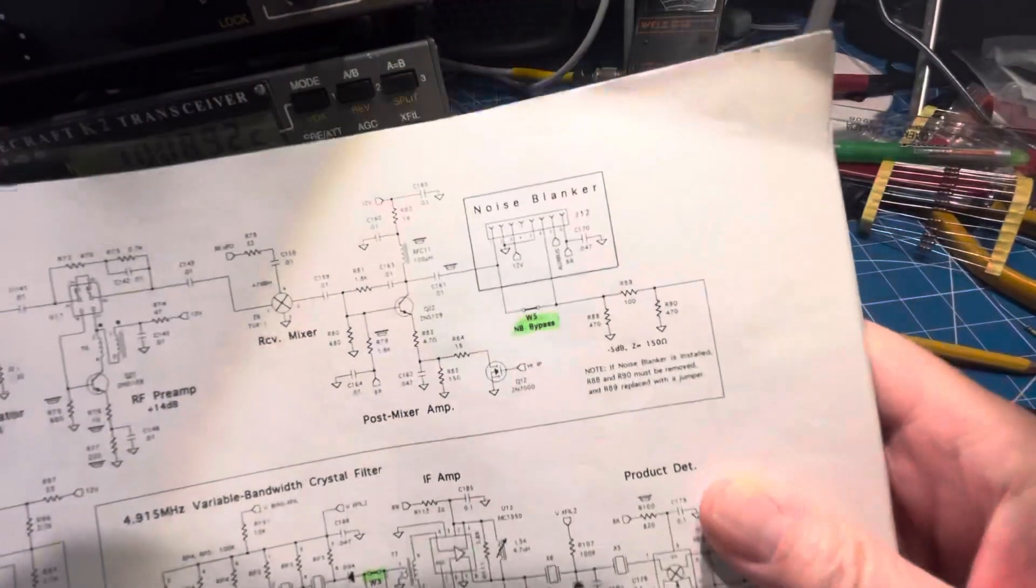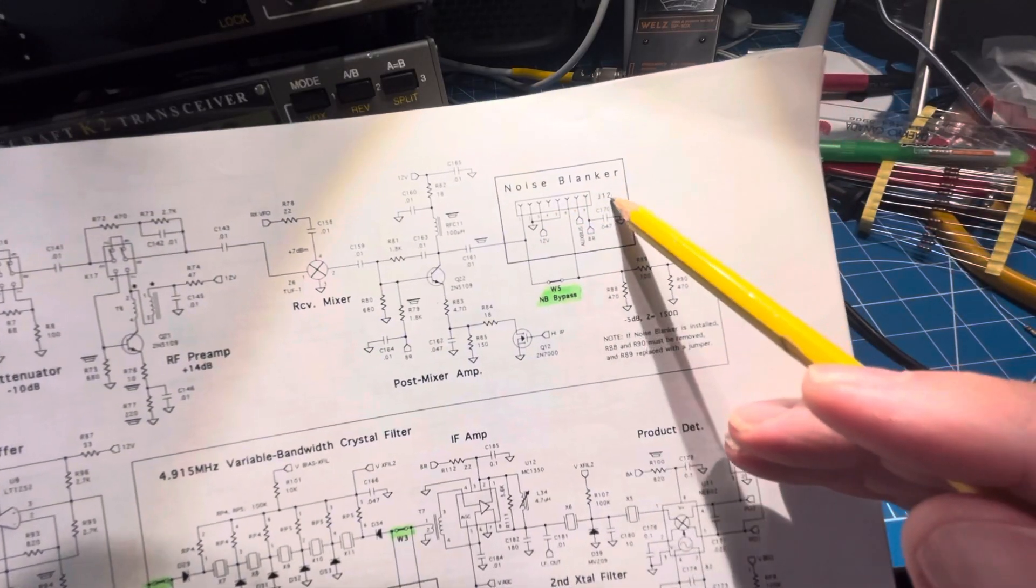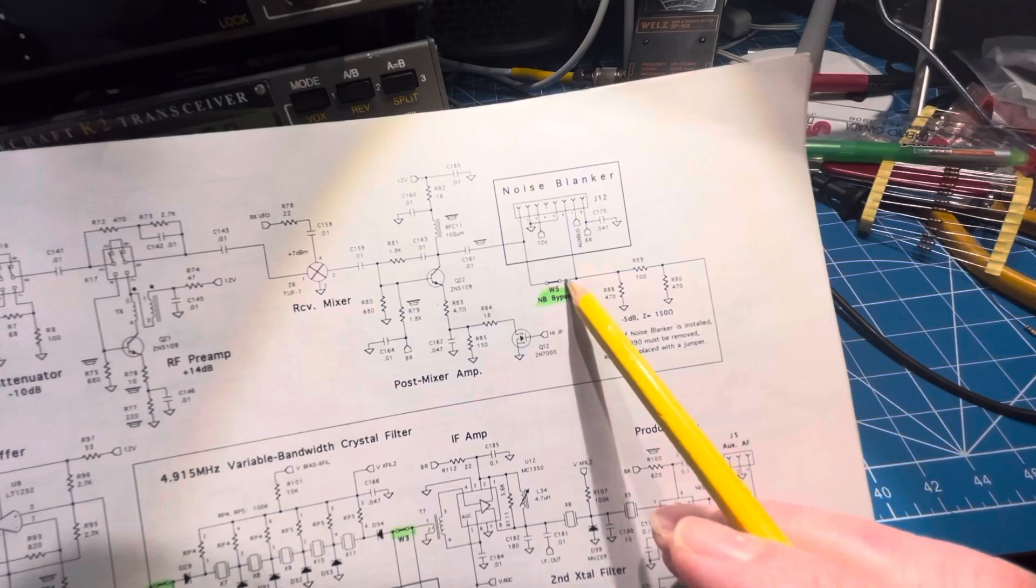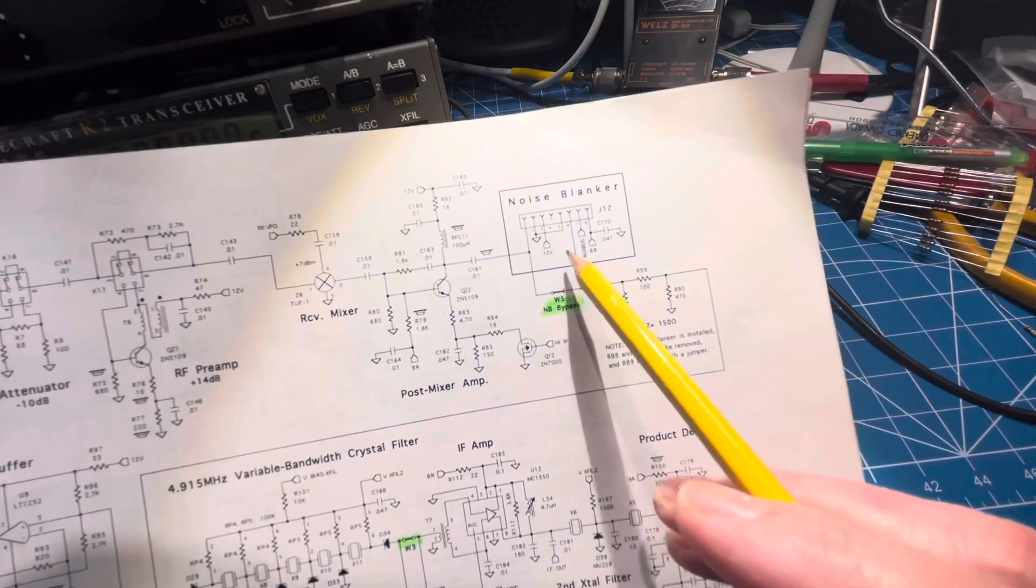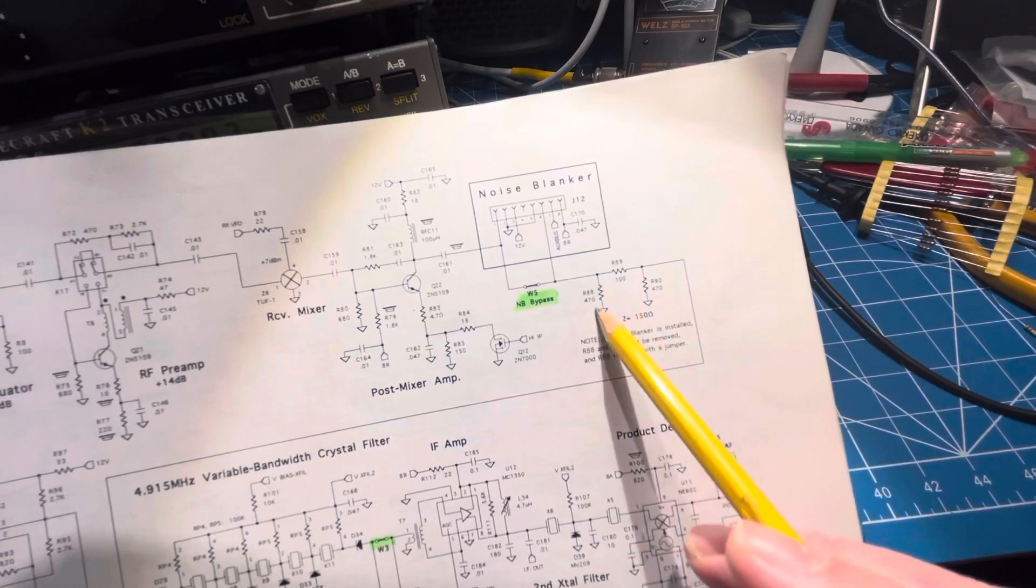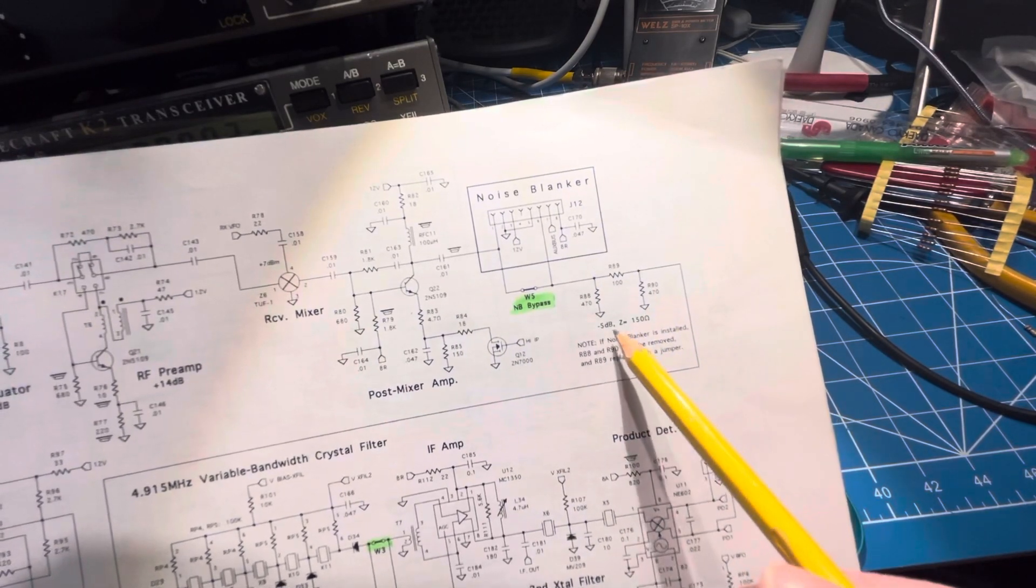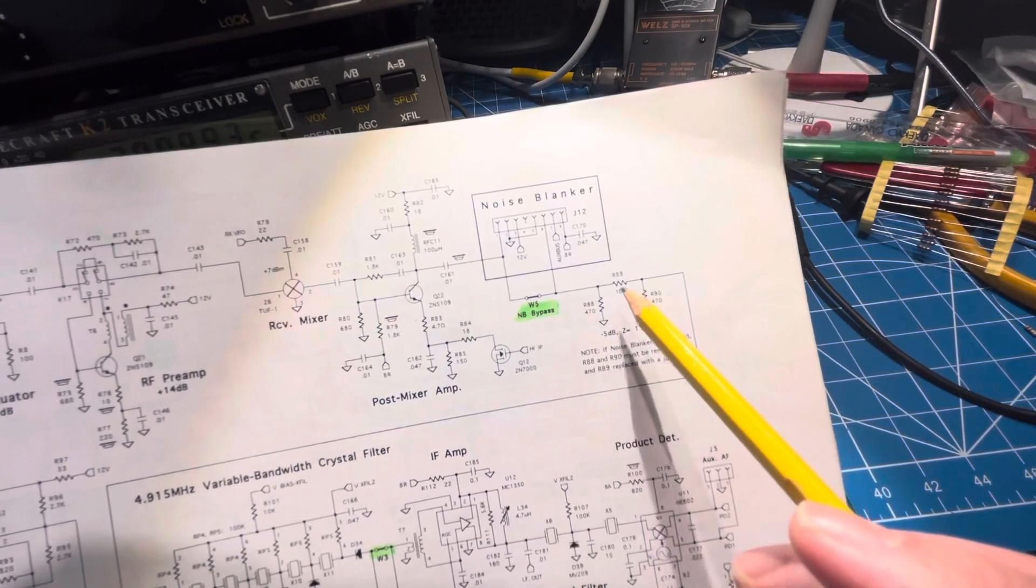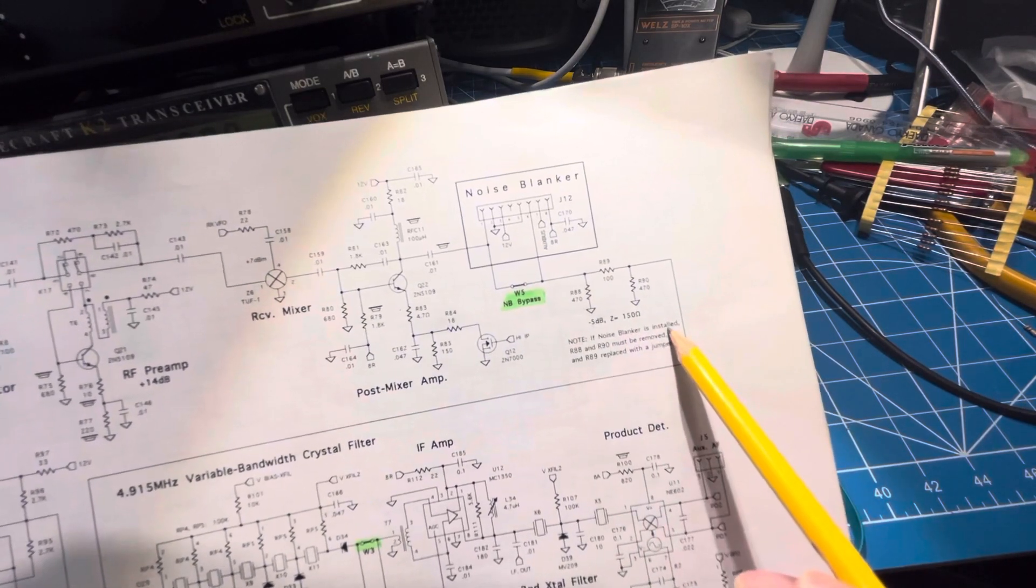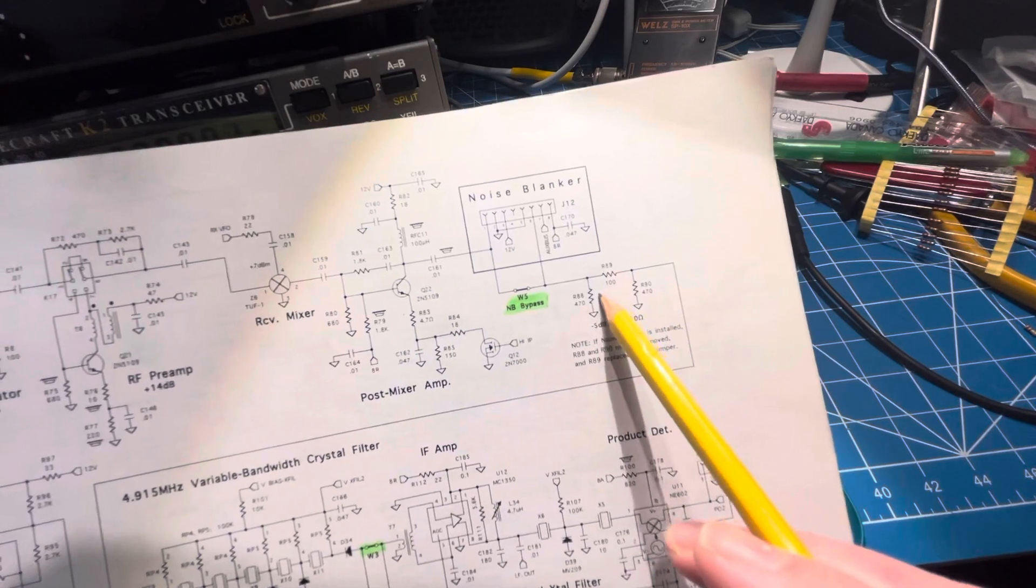So the noise blanker fits into the radio here, into J12, and when you bypass the noise blanker, you put a wire across to get the signal through where the noise blanker would have been. But when you do that, you're supposed to have this attenuation network to provide a 5 dB loss, and currently, as it says down here, if the noise blanker is installed, R88 and R90 must be removed.